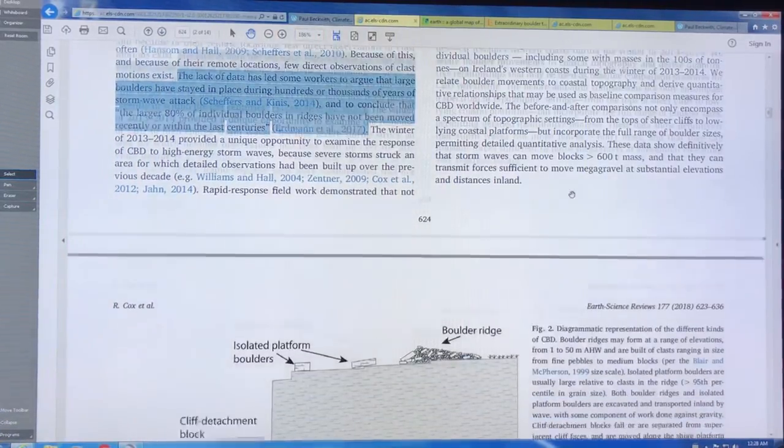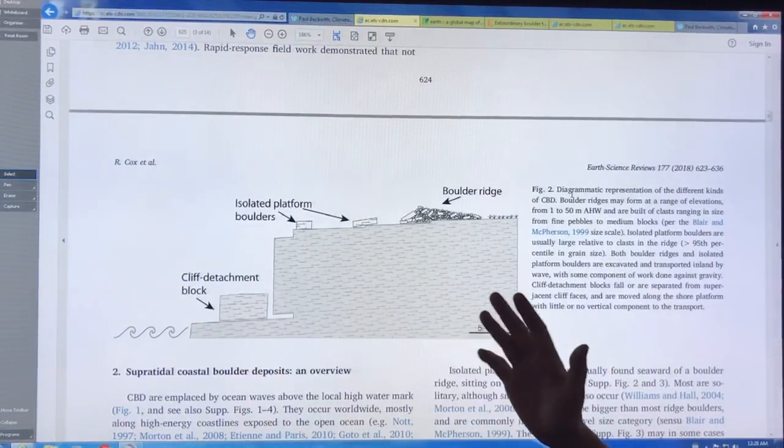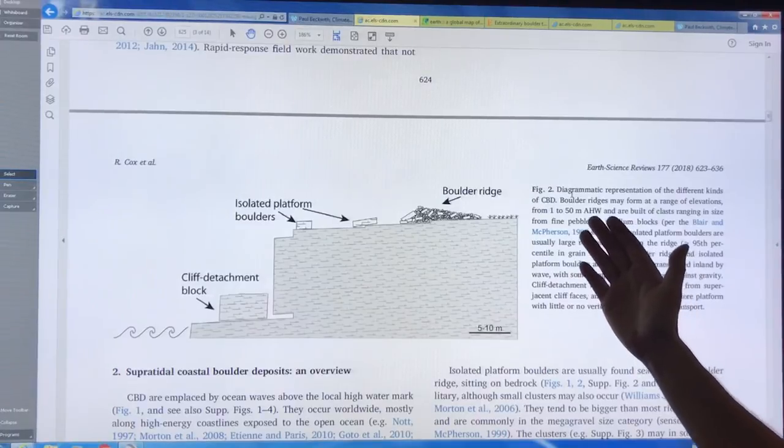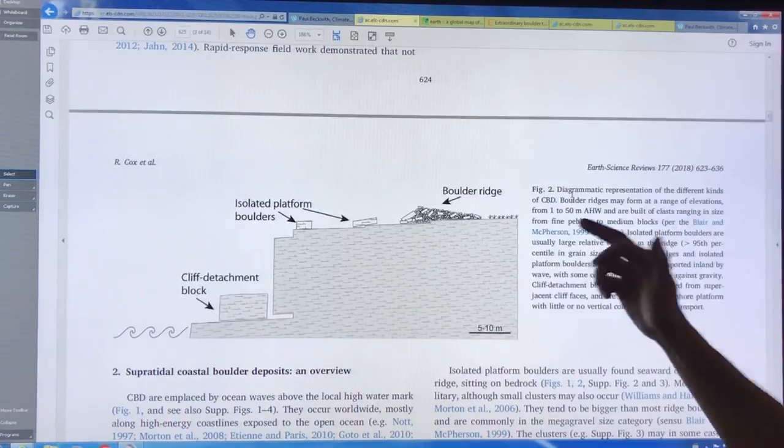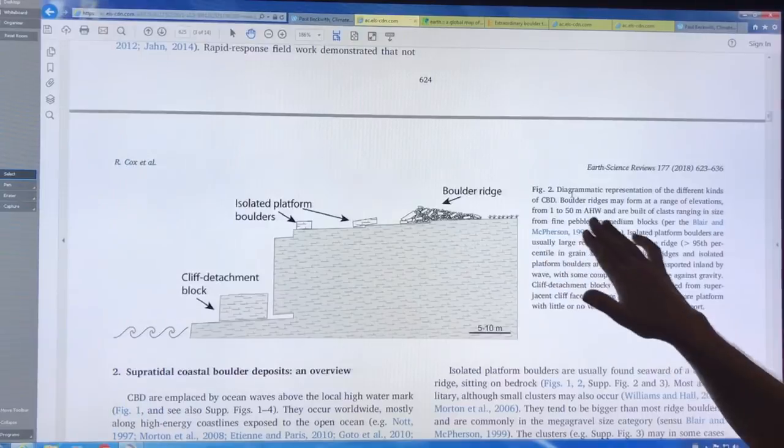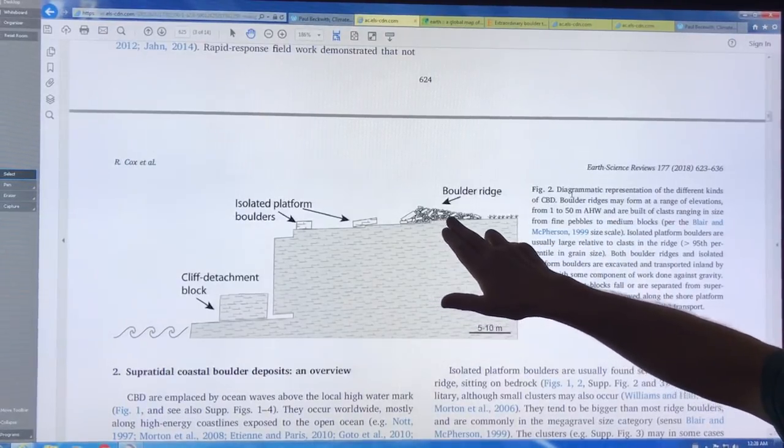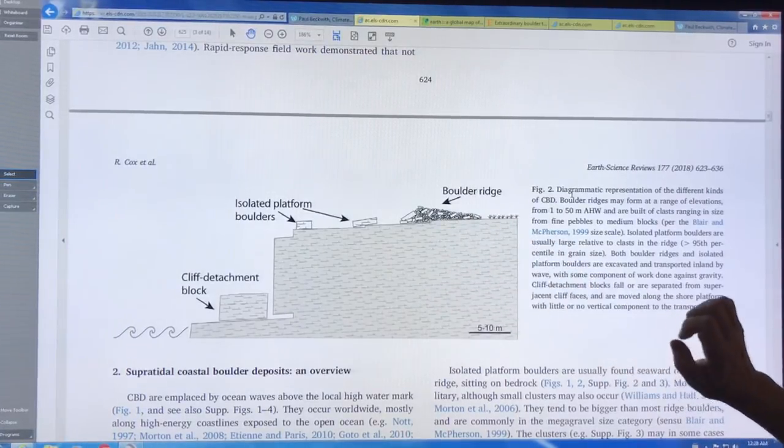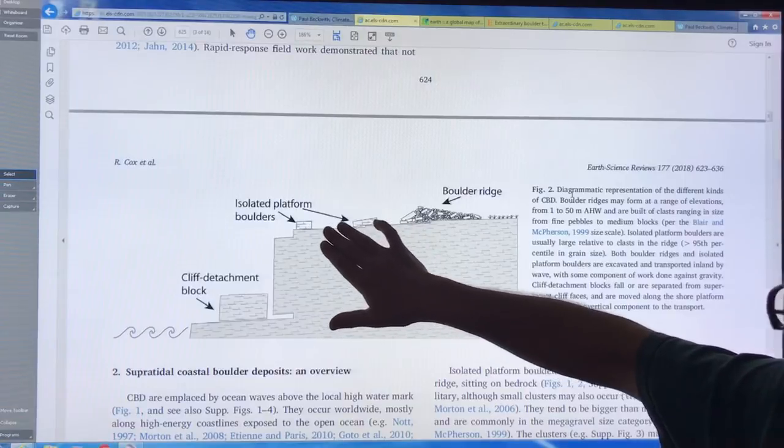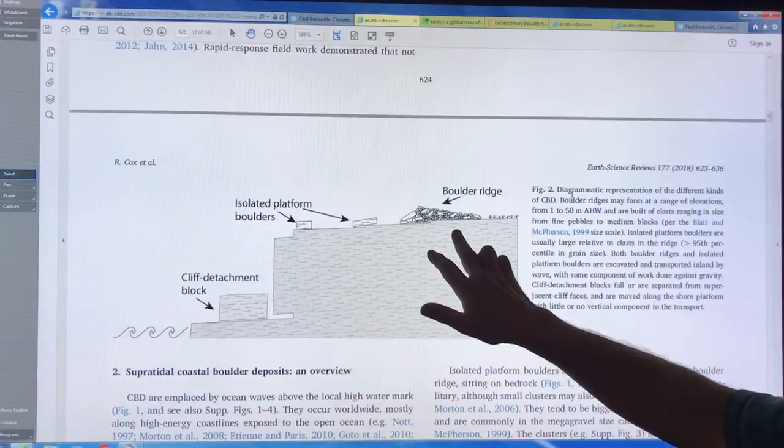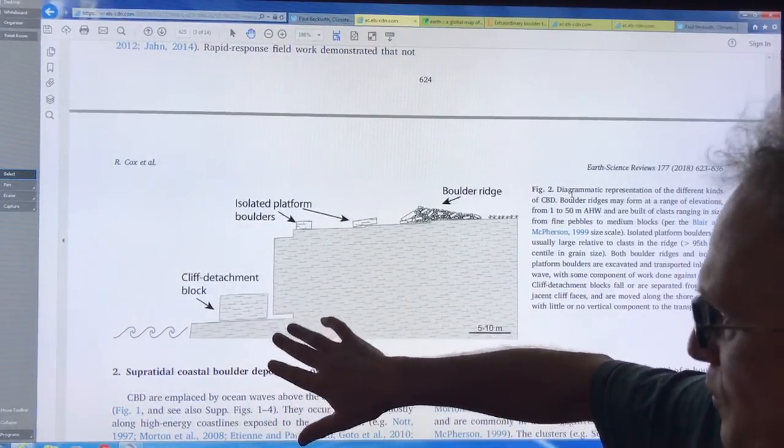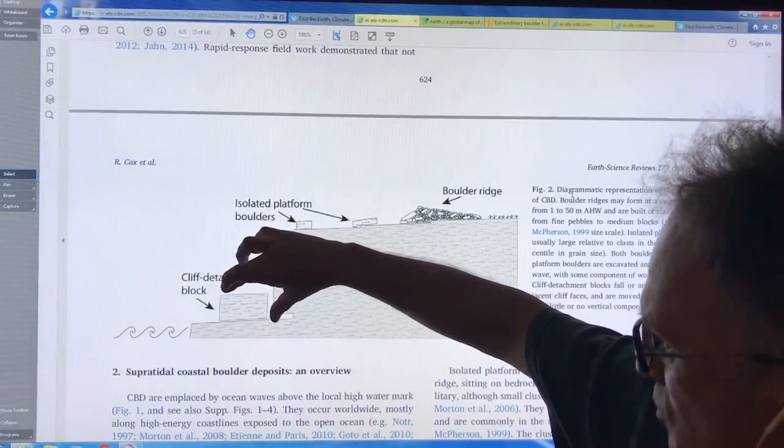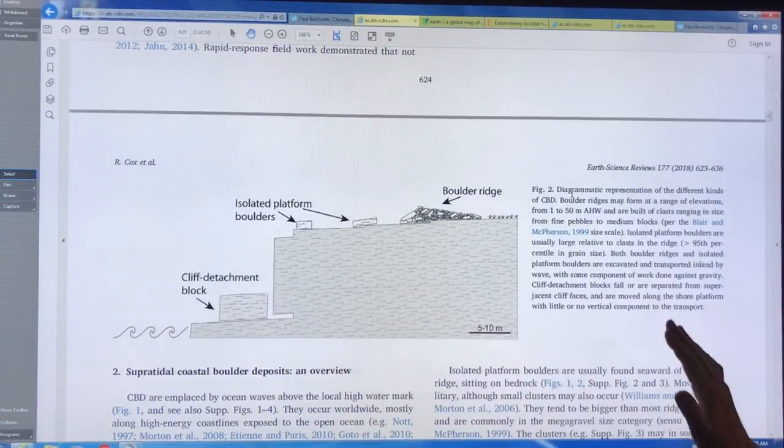So this season, this winter season of large storm action, was a perfect opportunity. And once it happened they rapidly went out in the field to see what happened to the boulders. So this is a schematic here of some of the different types of formations that you see of these coastal boulder deposits. Boulder ridges. These are the ridges here. They can form from one to 50 meters above high water. They're built of these clast rocks ranging in size from fine pebbles to medium blocks.